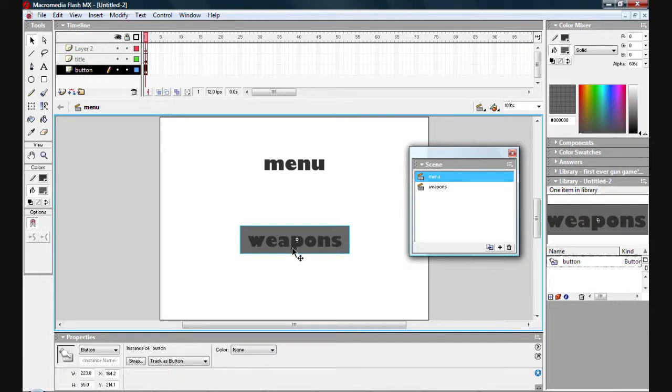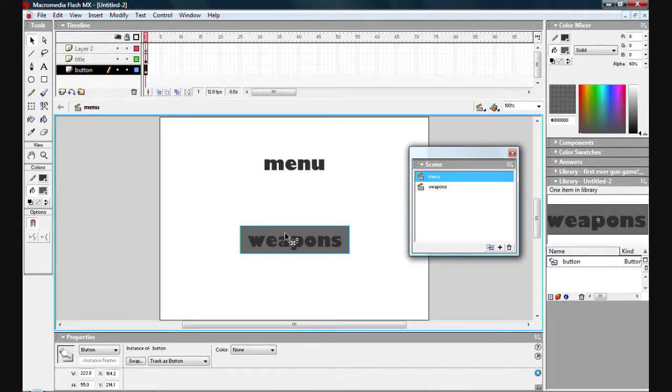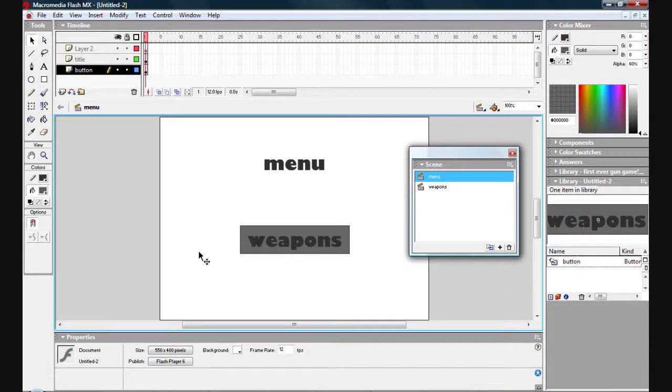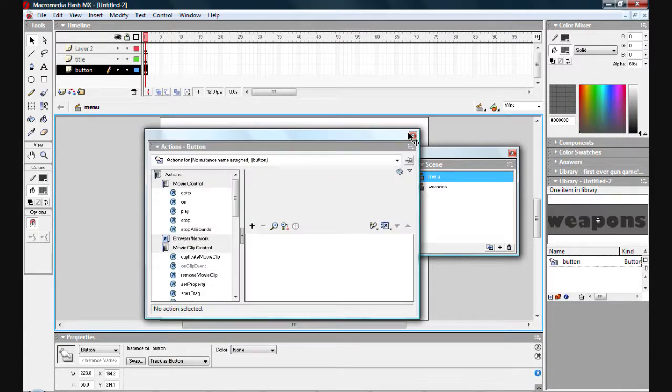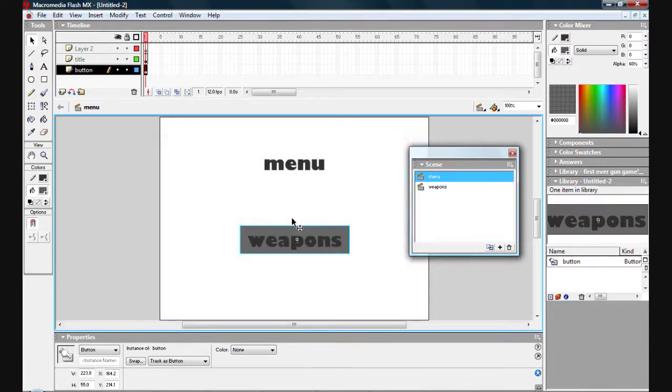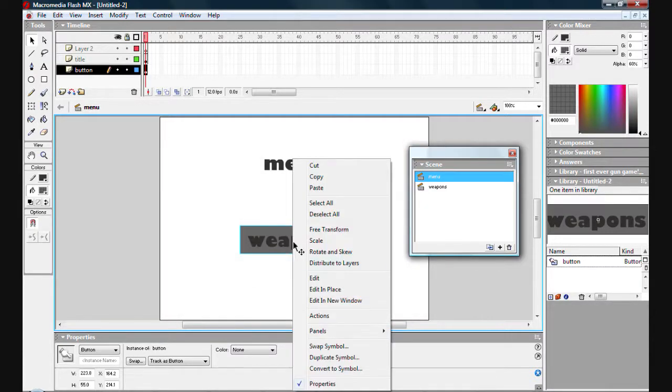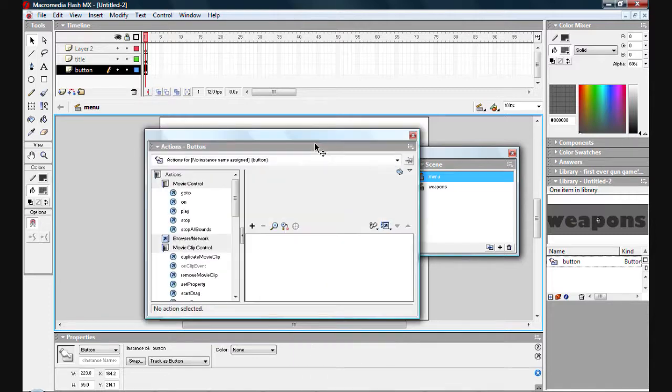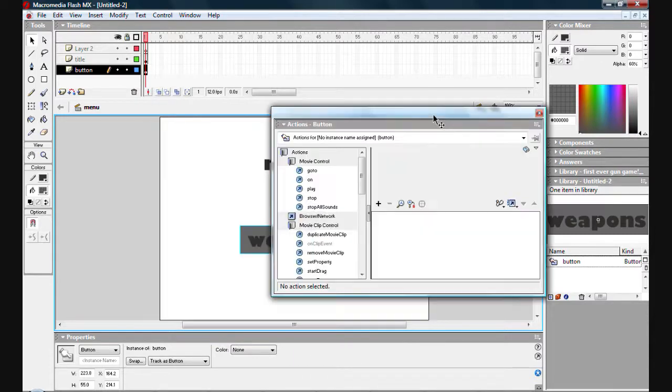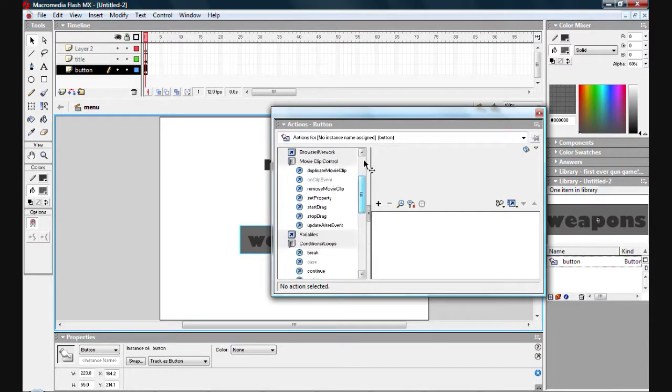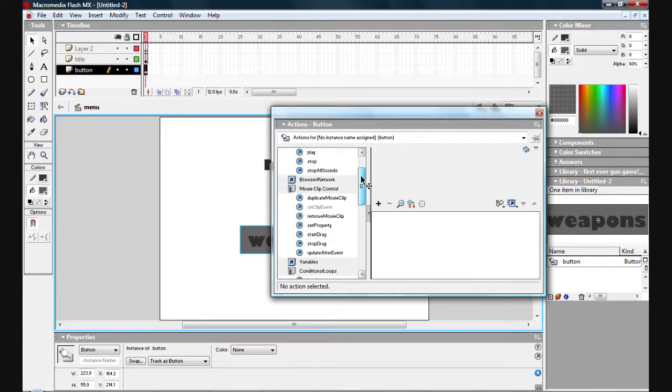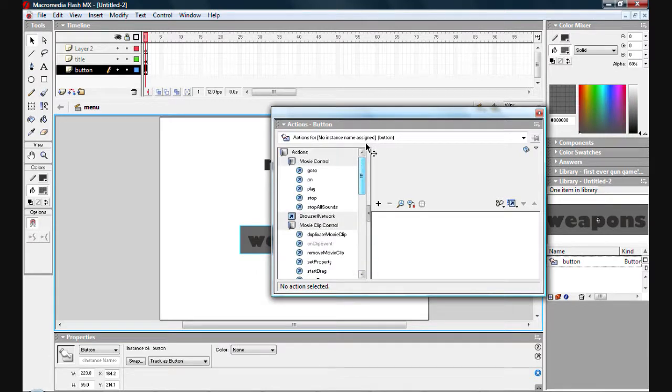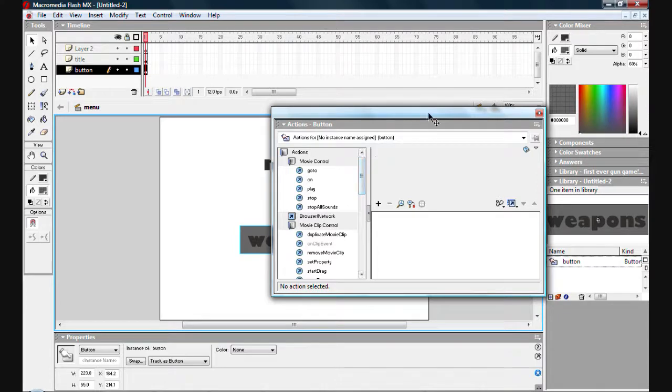We're going to select the weapons button that you've created. And as you can see instance is button. Now what you want to do, you want to select that weapons tab, press F9, or right click actions. This little tab has everything from your operators functions, your timeline control is what we're going to be using at the moment, and your movie clip control.